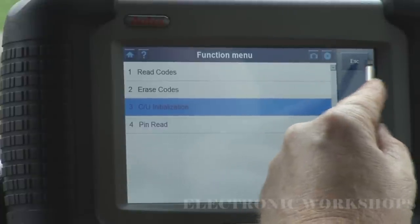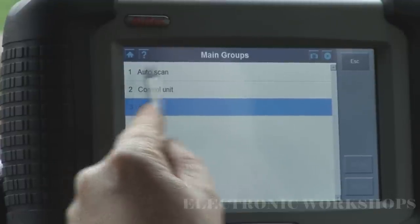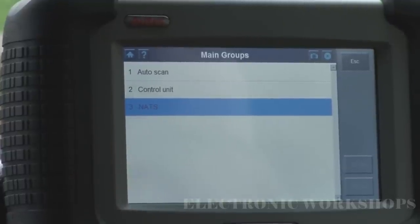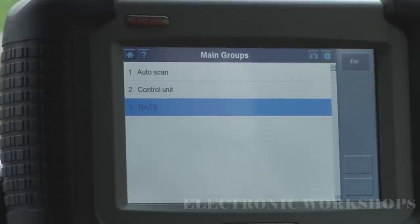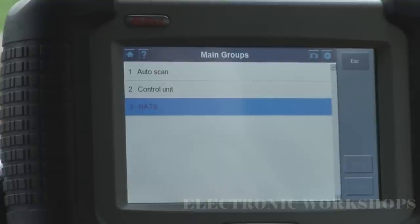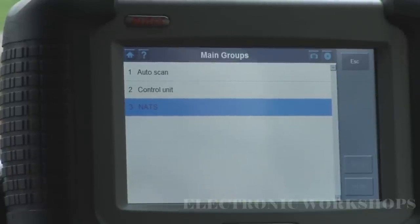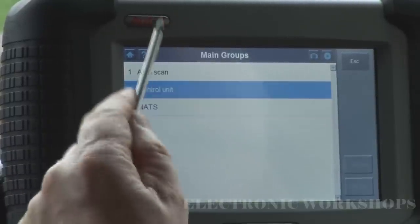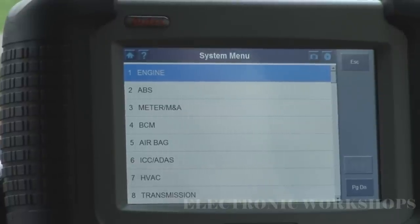I can do an auto scan or a control unit. If I do an auto scan, it will scan looking for every module that's present in your car and display them, showing you any fault codes beside it. I'm going to go into control unit because I know the devices I have on this.